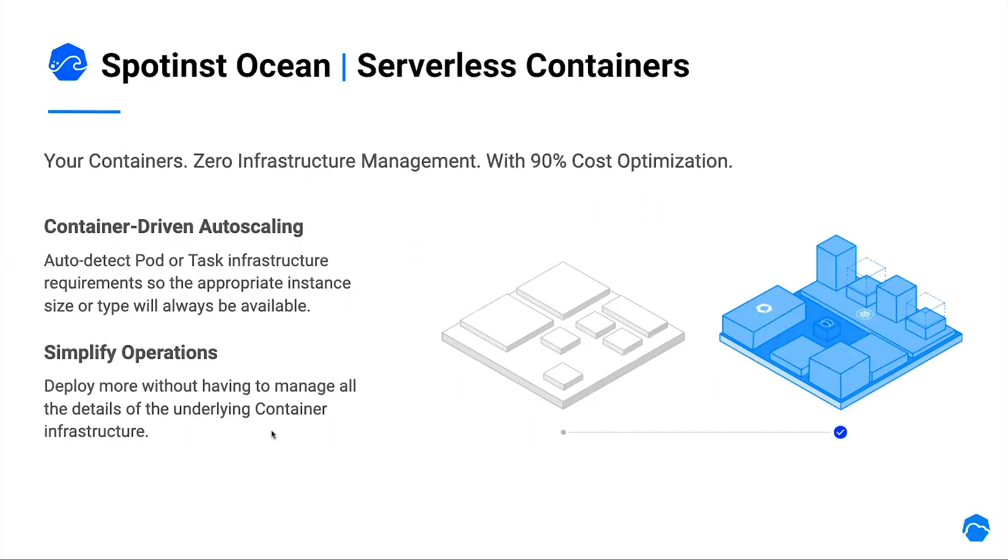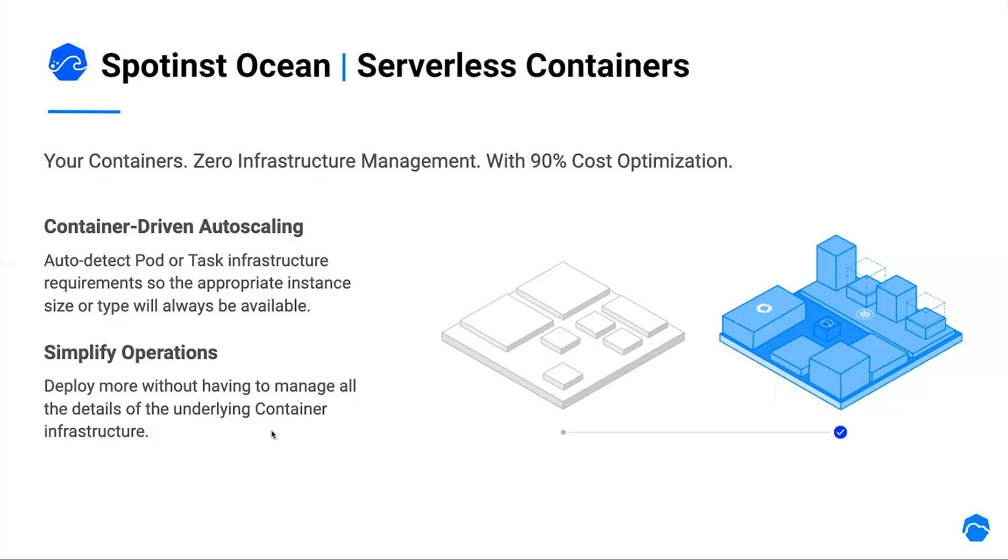With our unique autoscaler, Ocean takes into consideration all of the containers requirements and restrictions, and scales with the most suitable spot instance type and size to guarantee high availability, cost reduction, and efficient usage of all resources. Using Ocean, meaning you get to work in the actual application on containers while we handle the details of cluster infrastructure management, and also providing up to 90% cost savings.